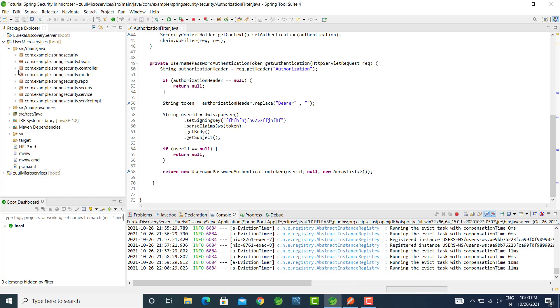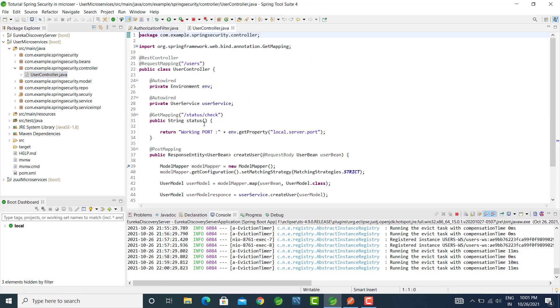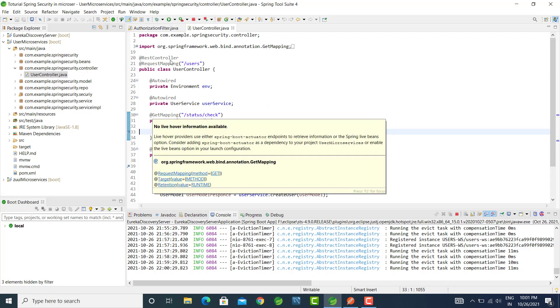That is from user microservice controller, that is this method.